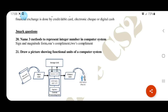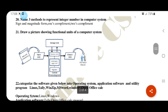Three methods to represent integer numbers: sign and magnitude form, 1's complement form, 2's complement form. Functional units of a computer: input unit, storage unit, output unit, CPU, control unit, ALU, and registers.